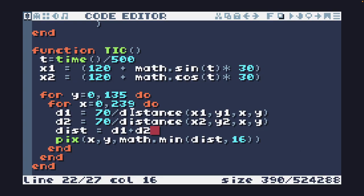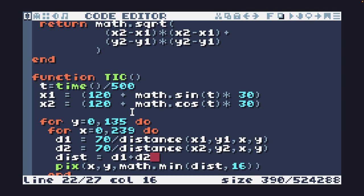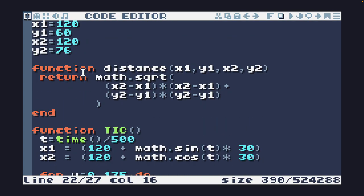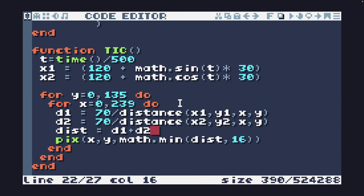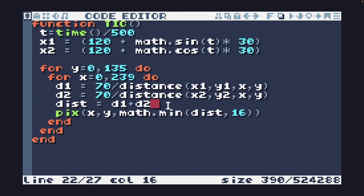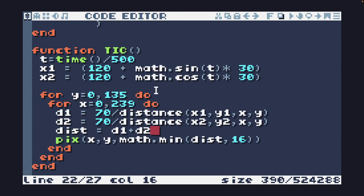This code has a lot of optimization that can be done to it. There's some redundant variables here. This distance function can be inlined. You can get away without having to do the square root. And there's a lot of other things you can do performance too.